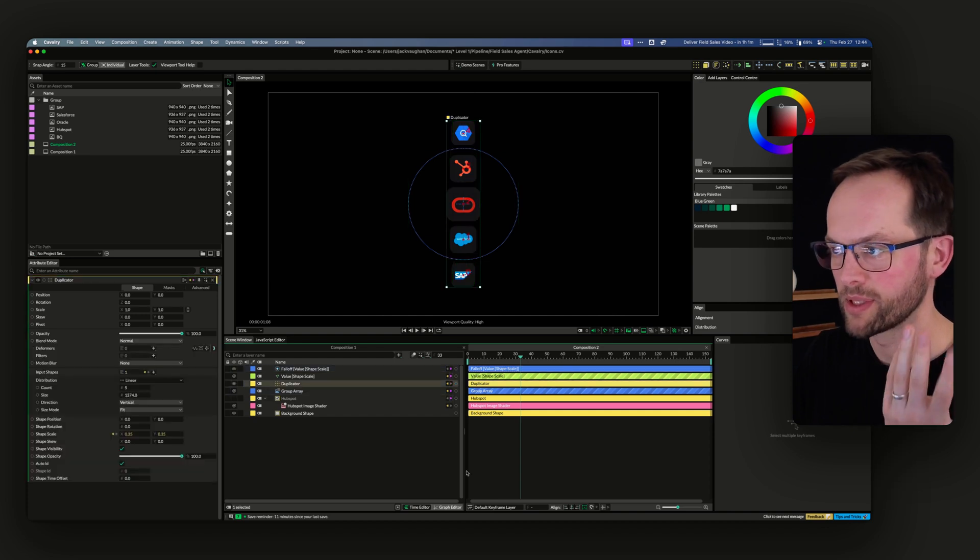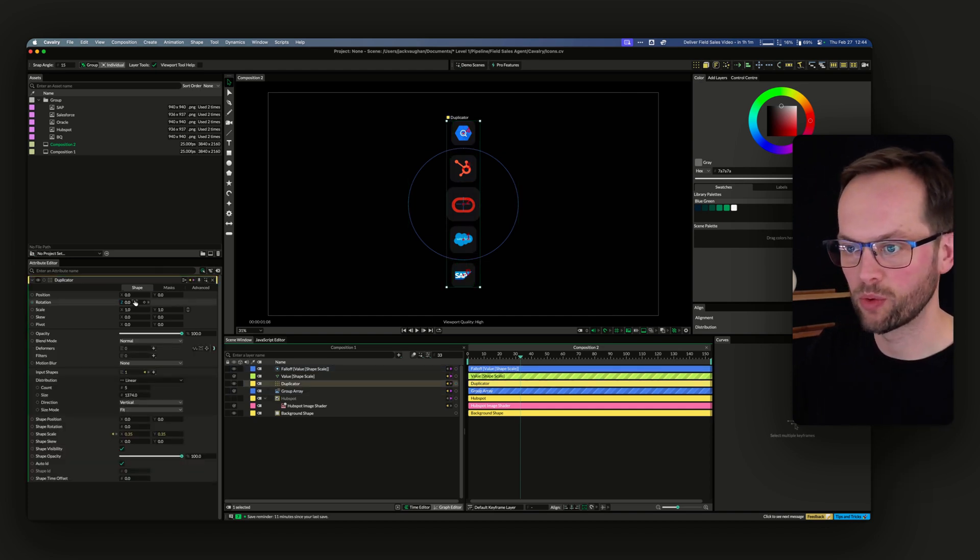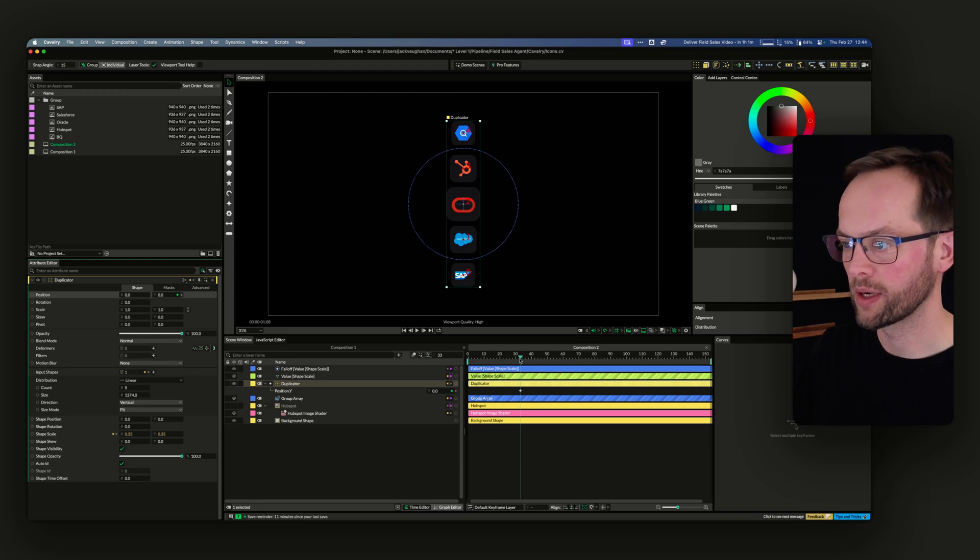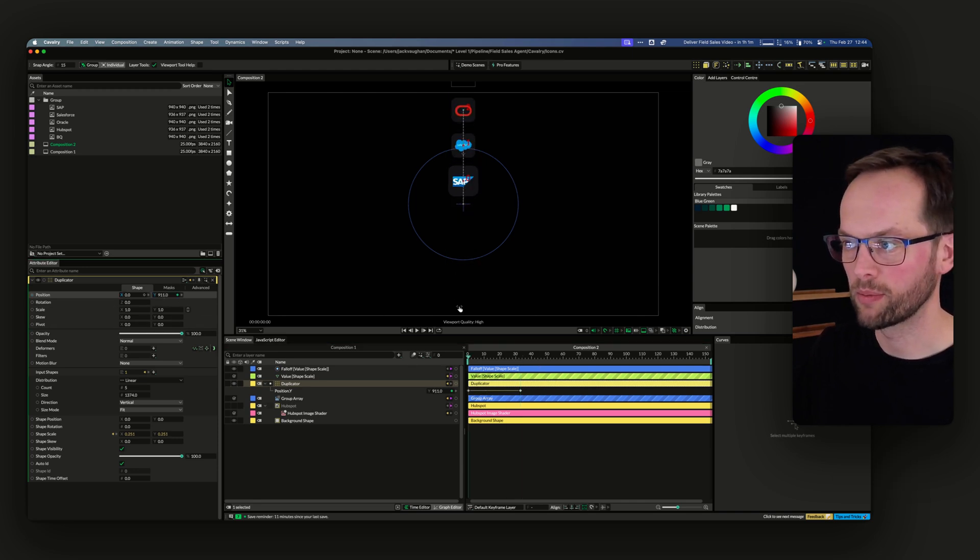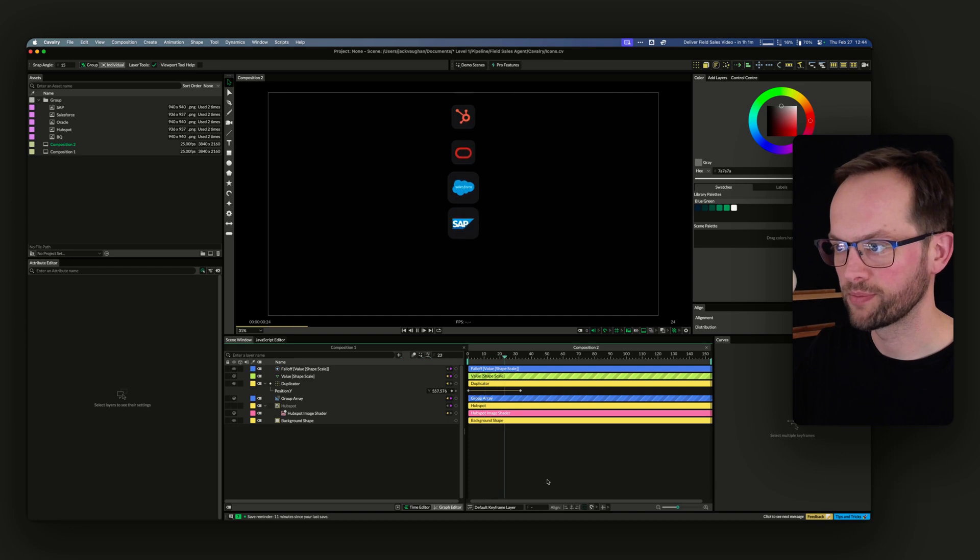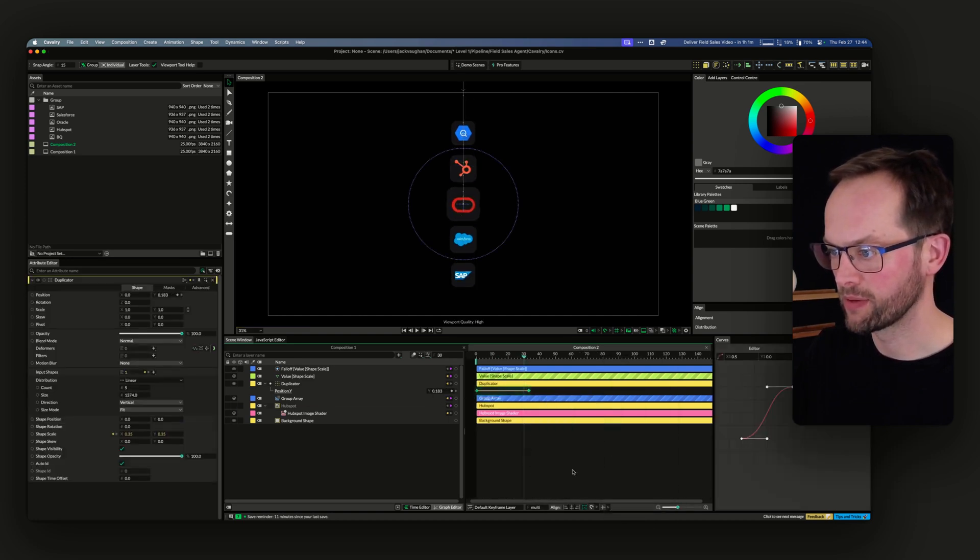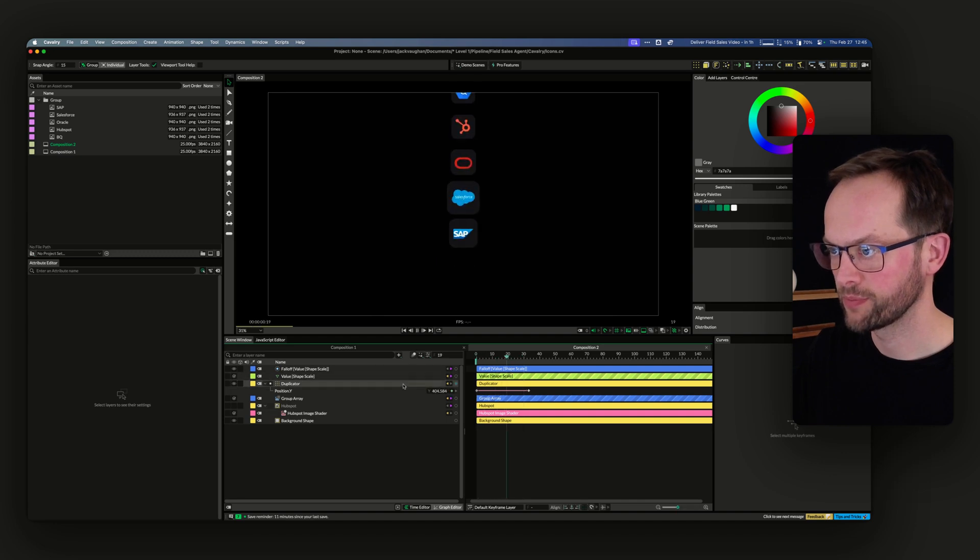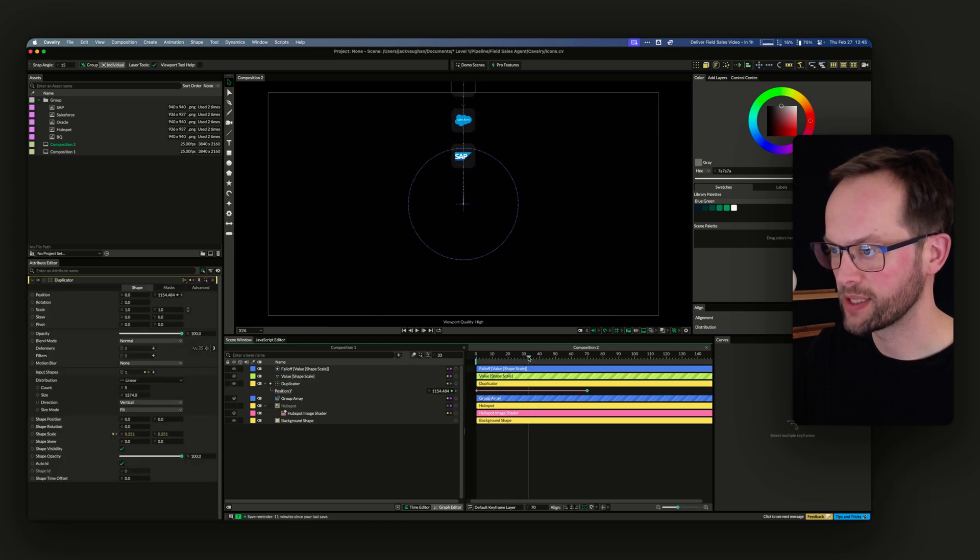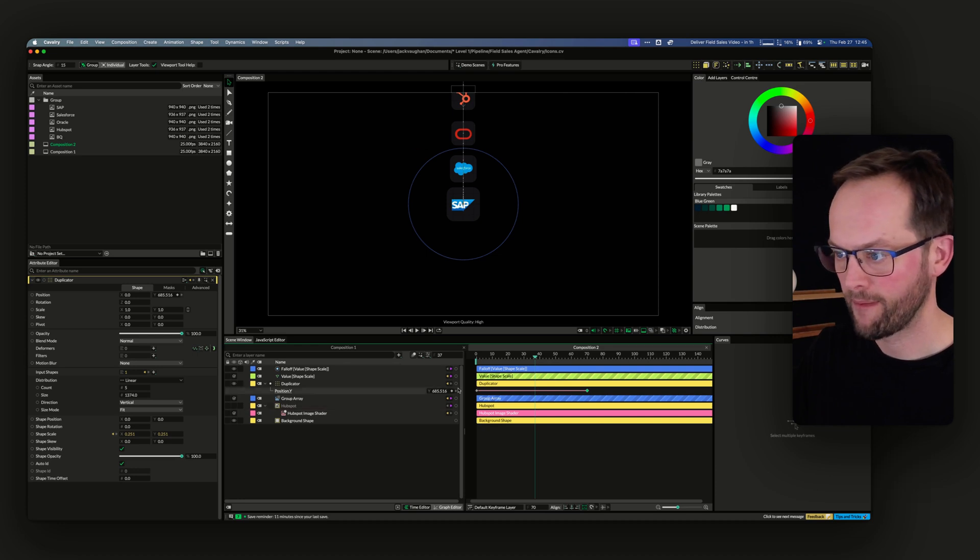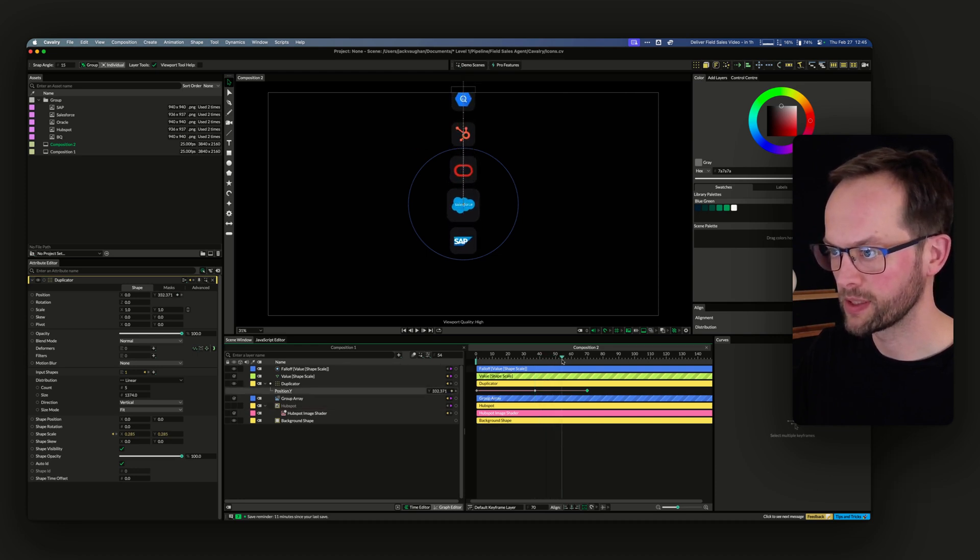You can dial in your values - the value, the fall-off graph, and probably some other things, but those are the primary ones. Then all I was doing was keyframing the Y position with the entry. Magic easing: slow, very slow in, very slow out. That's our end state.